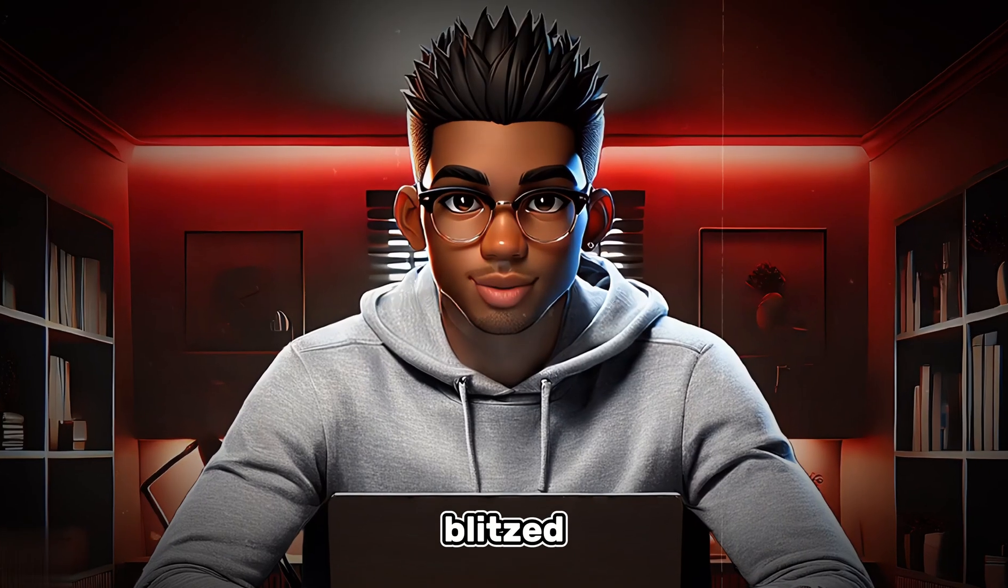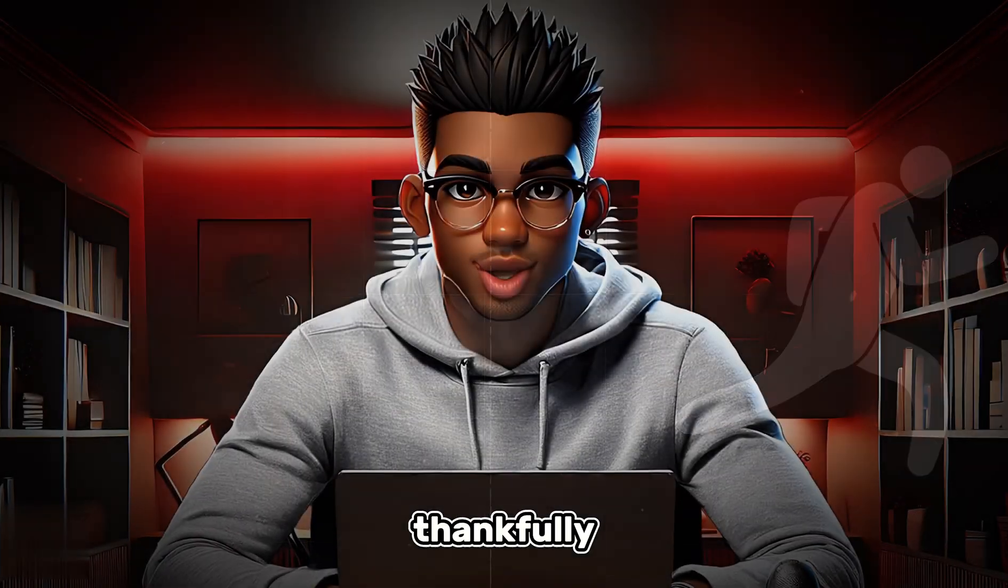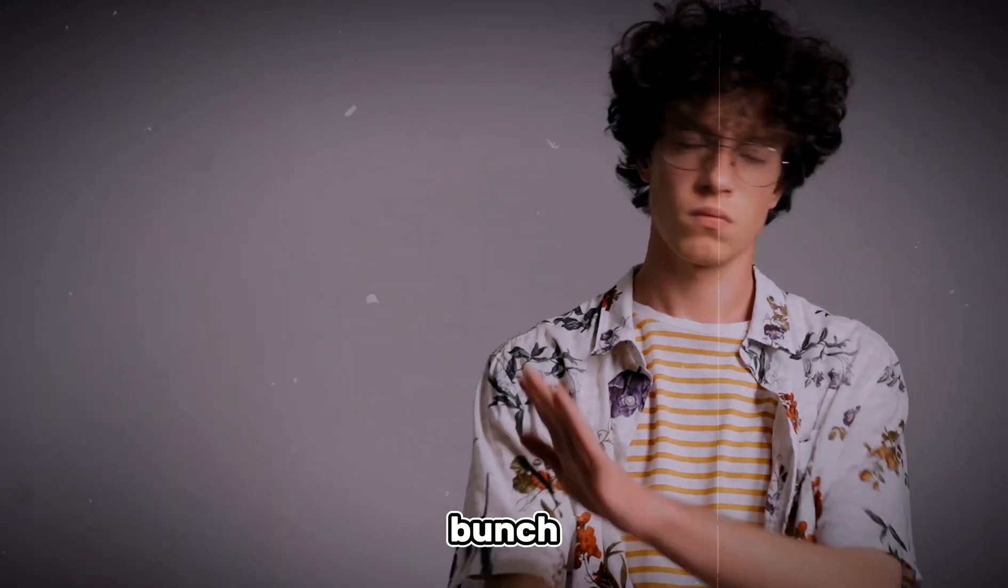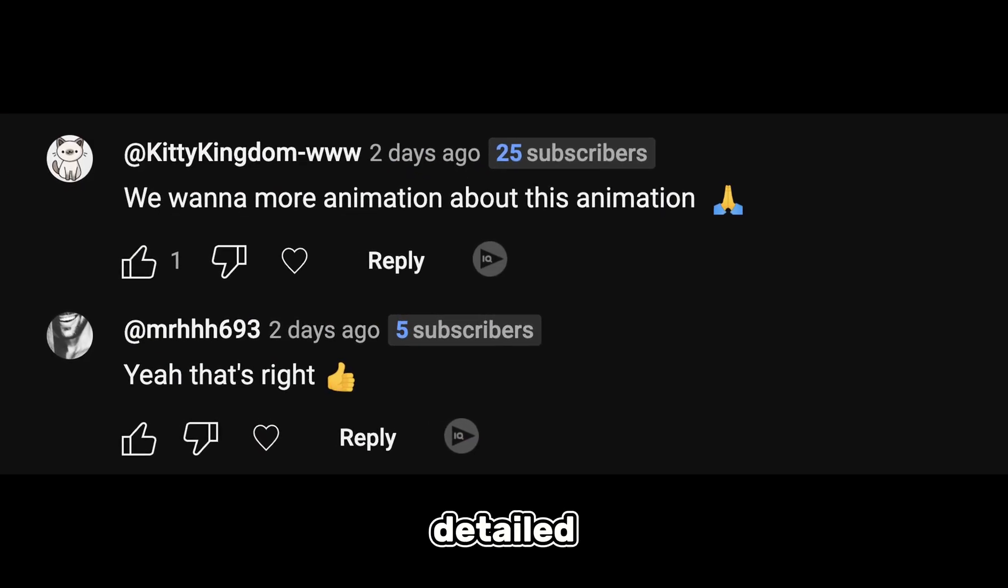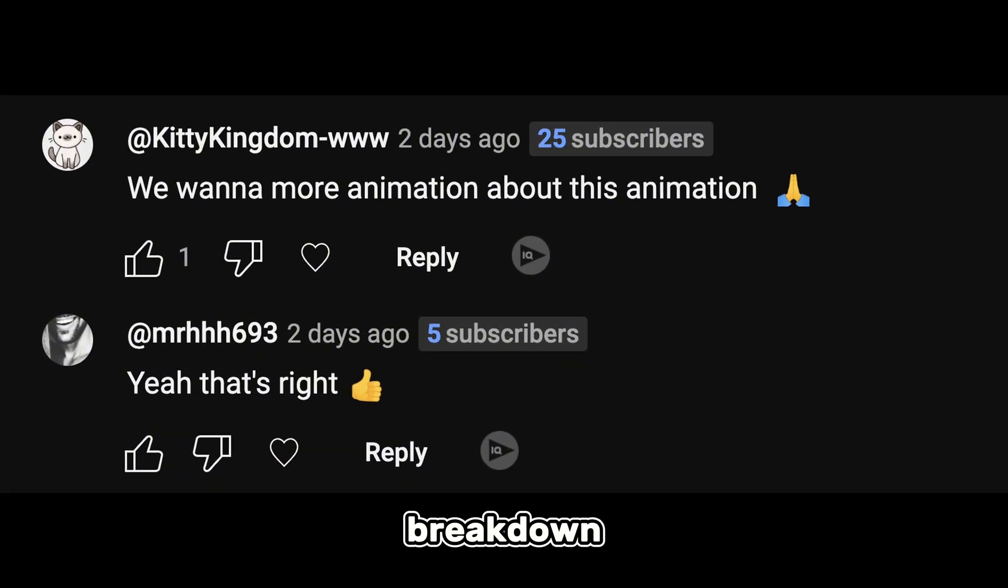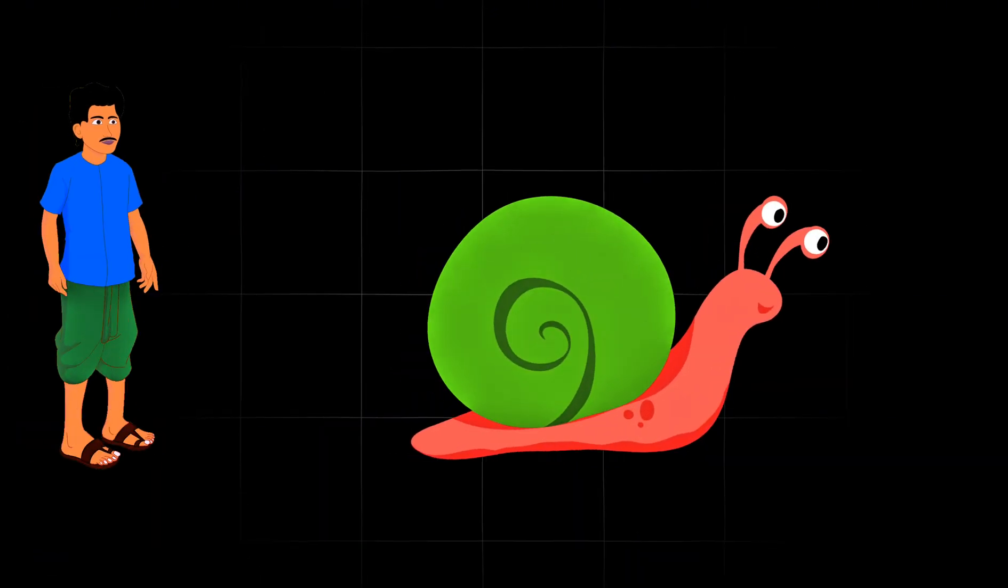But here's the thing, I blitzed through the tutorial like I was late for something important. Thankfully, a bunch of you caught on and requested a more detailed breakdown. You'll ask and you shall receive folks. Today, we're slowing it down and making things even easier to follow.